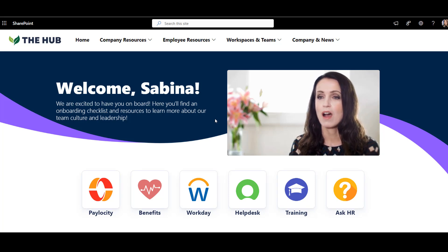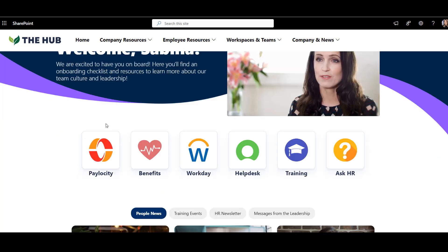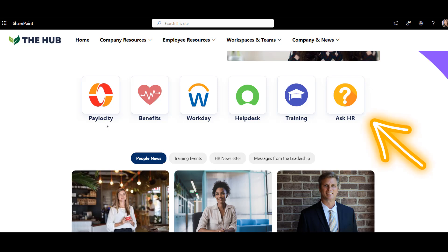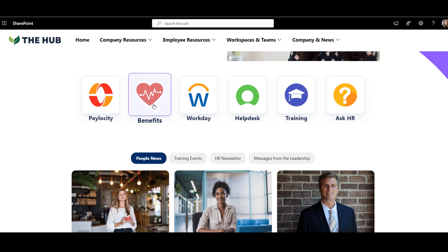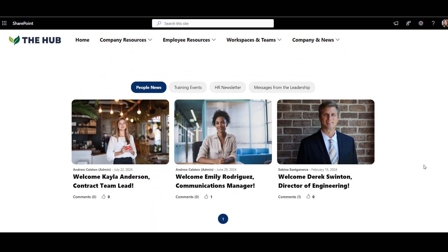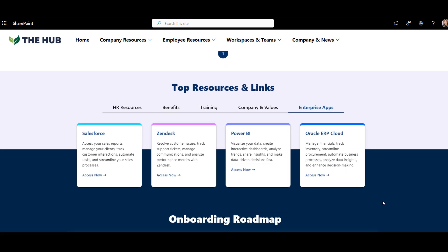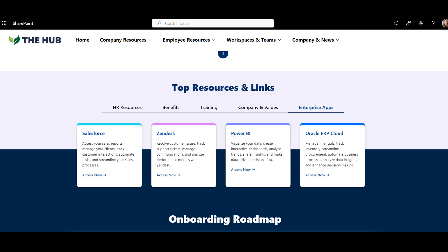Below, we have onboarding-specific quick links so new employees can get right to the forms, tools, and applications they need — things like tax forms, benefits portal, LMS, and so on. I use Origami News Center to show new hire welcomes so new employees can see who else has joined and which team they're on, training events, and the HR newsletter. And here I have the company handbook grouped by topics.